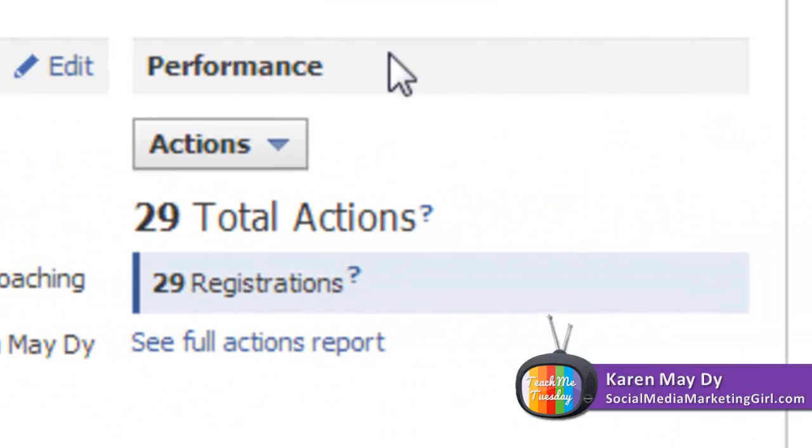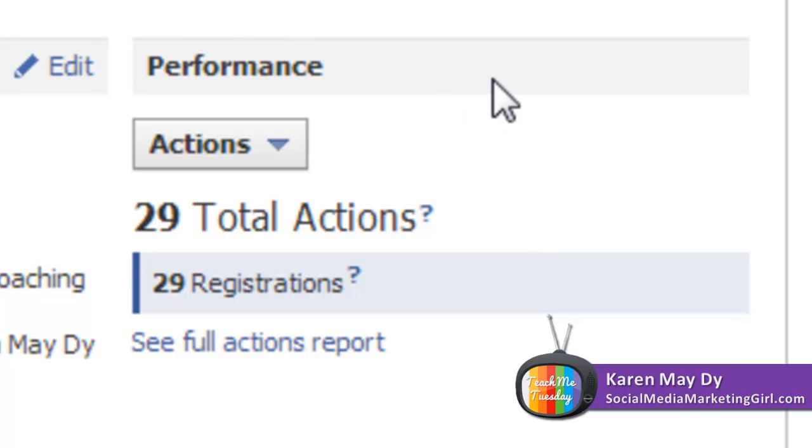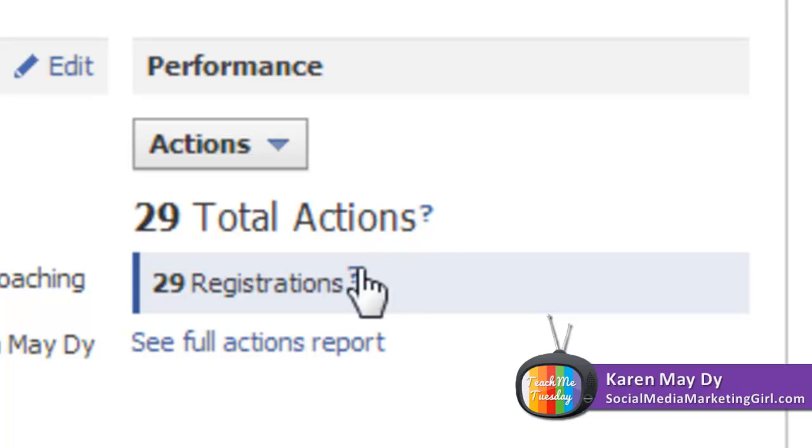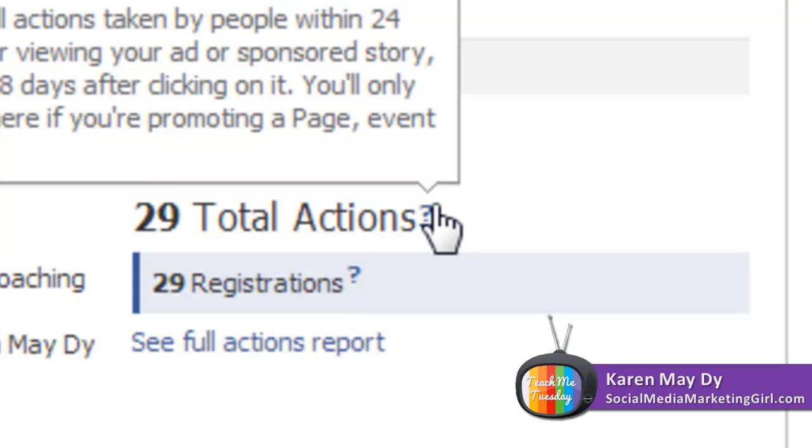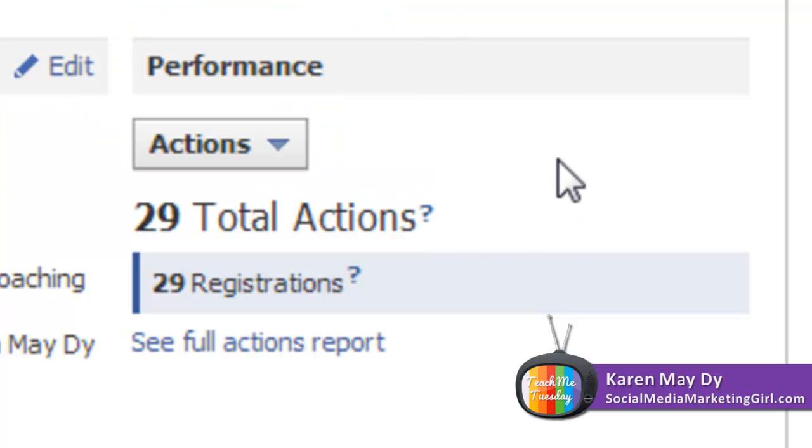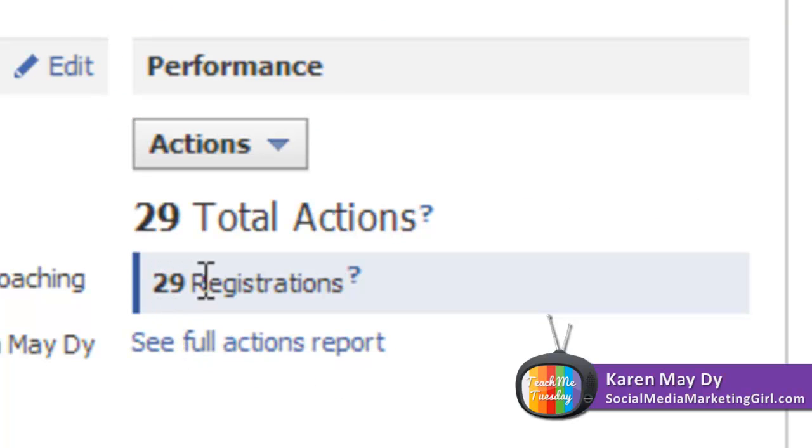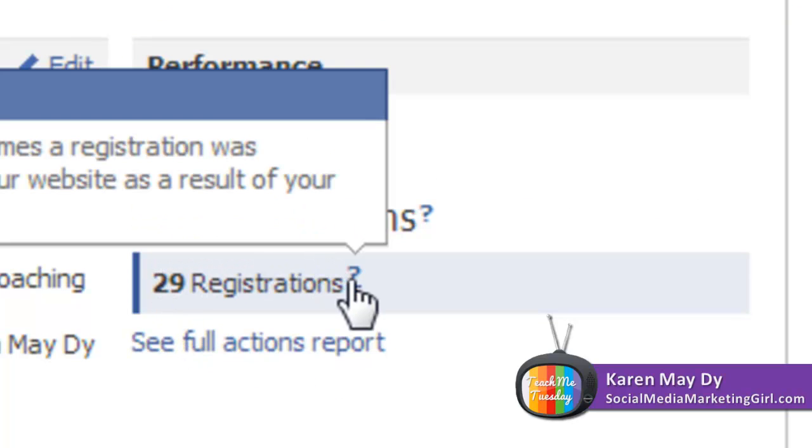As you can see here, you can see the performance of the ad and it says 29 total actions. Total actions means these were actions taken by people within 24 hours after they viewed or clicked on the ad, and it says here that there have been 29 registrations.